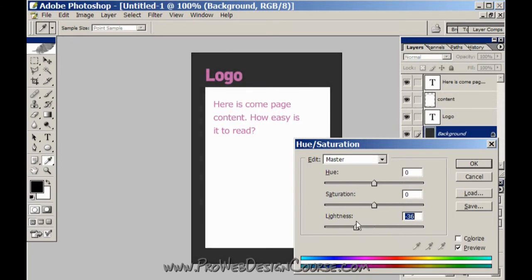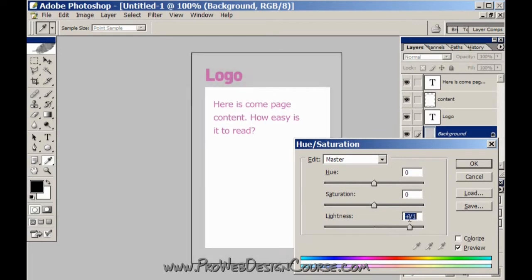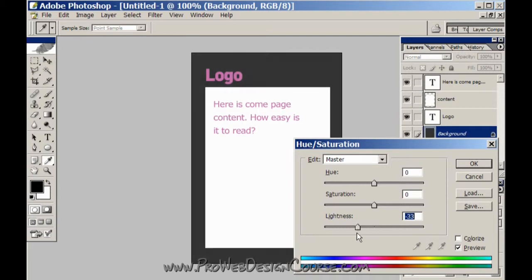But here is some page content, it's now very much more the focus of the page there than it is here.